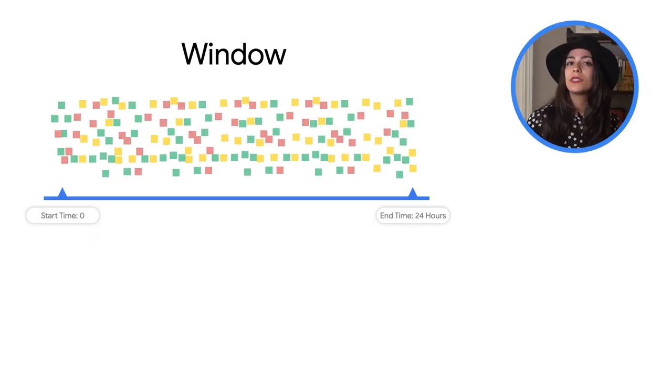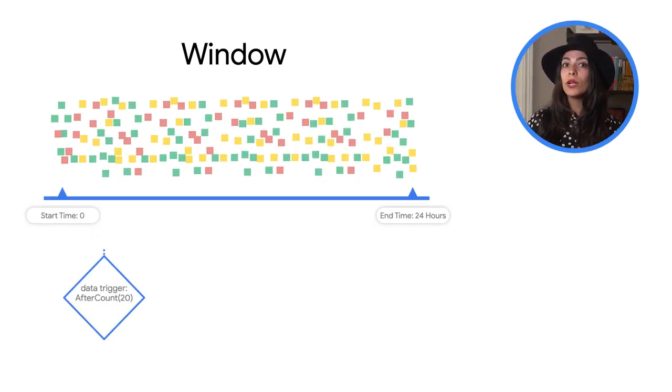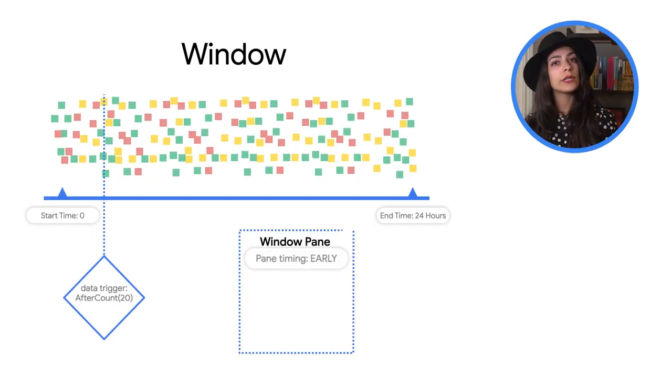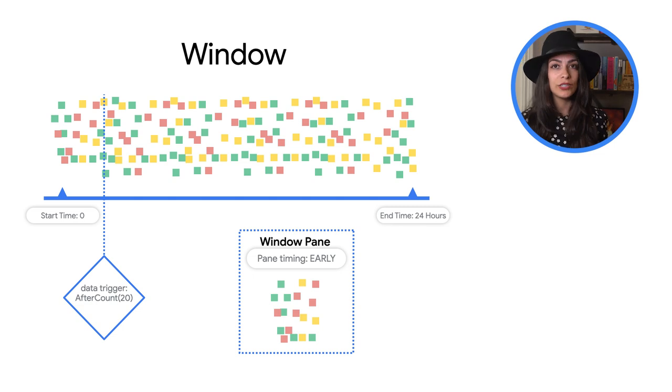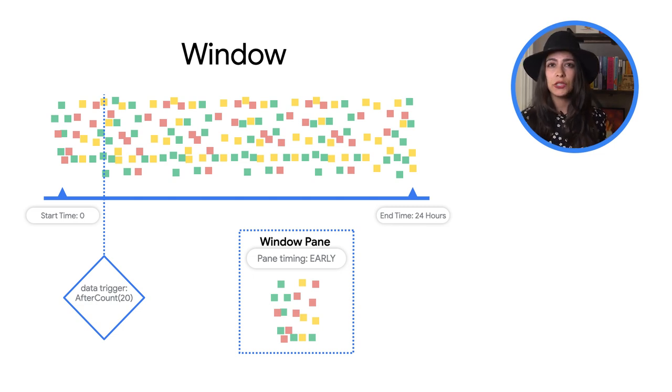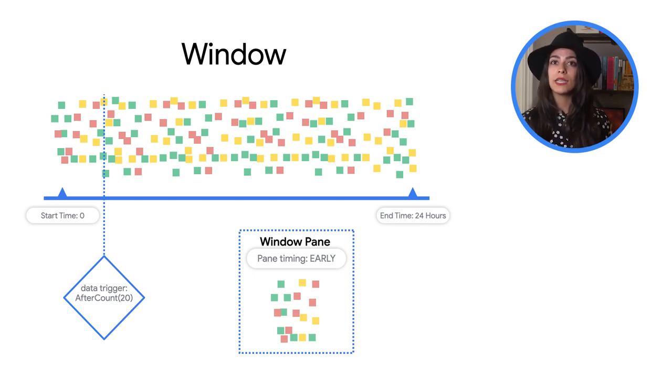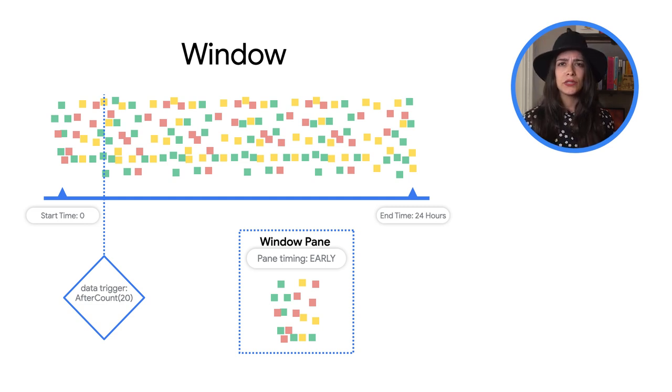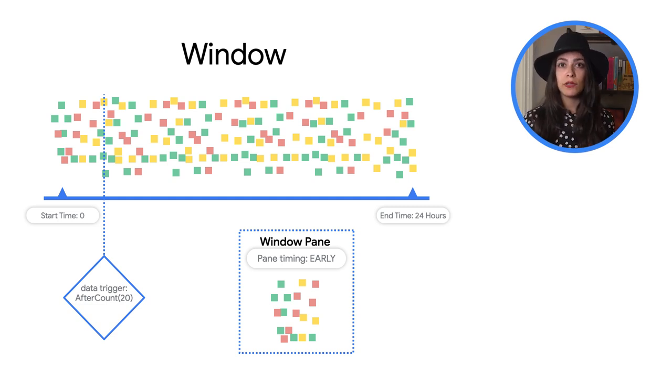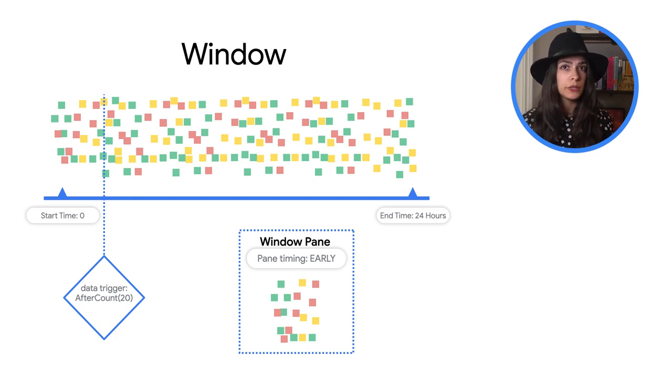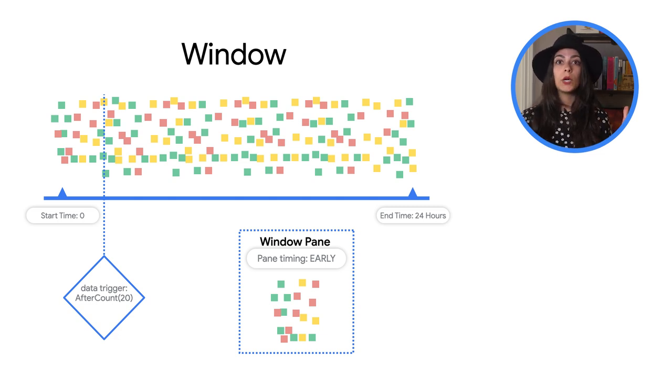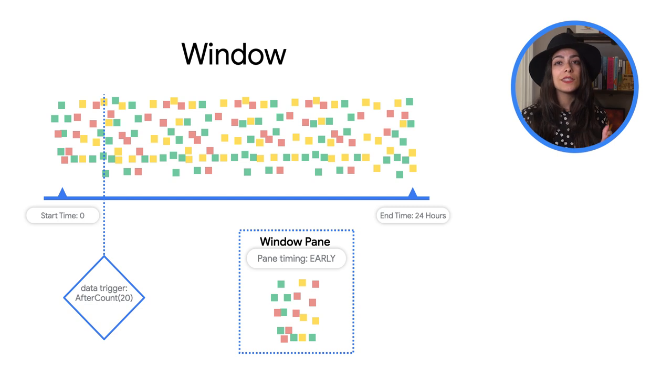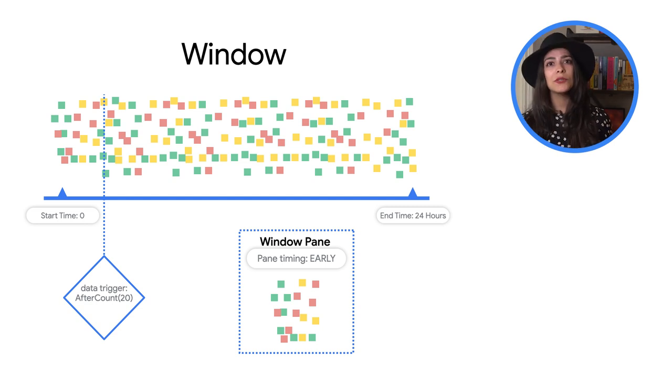Thankfully, you can use data-driven triggers and processing time triggers to get early results. Data-driven triggers can take action based on things like the count of events in the window. So even if the window is 24 hours, you could trigger an early window pane after the first 20 events are processed.